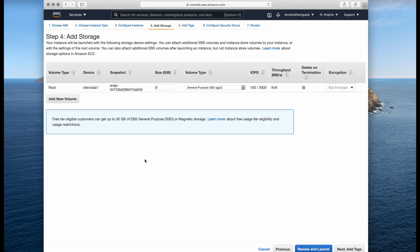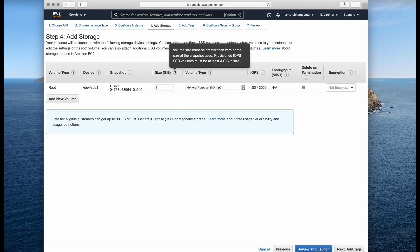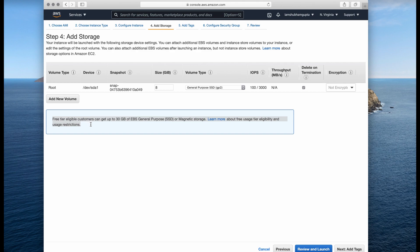Then comes storage. By default the storage size is 8 GB. If you hover over the info icon, it tells you that free-tier eligible customers can get up to 30 GB of EBS General Purpose SSD. According to your requirement you can set it up to 30 GB. I recommend keeping it as low as possible for tutorial purposes — 8 GB will suffice unless you are doing something heavy that requires more storage capacity.